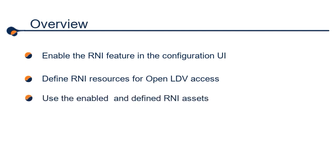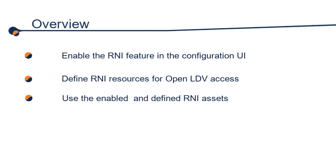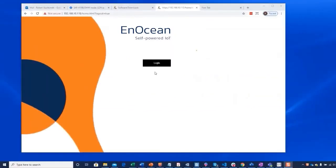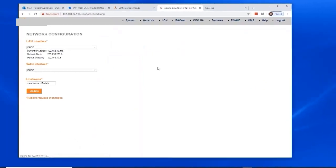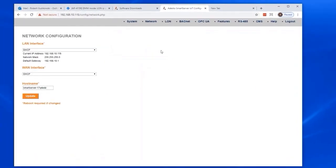Get started by logging into your smart server. In this network, there is no DNS server present, so we need to use a dotted decimal notation in the address bar. In the smart server configuration UI, the Lon tab is our focus for the RNI configuration.